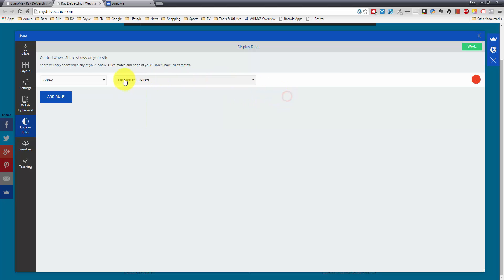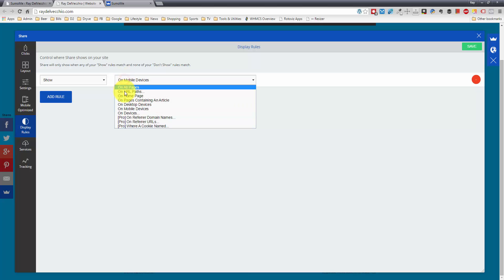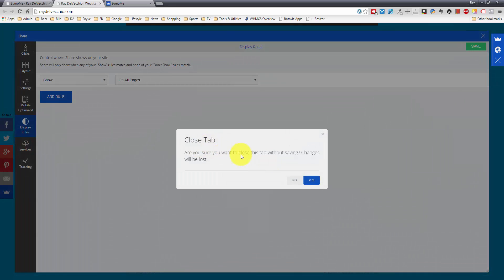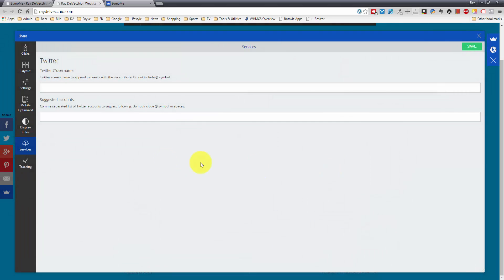So this is a really cool way to target certain pages if you only want to show the share button, say, on your blog or only on the home page. You can select your display rules here. And they continue to give me this message. Just let me click yes because I changed some stuff here without saving it.